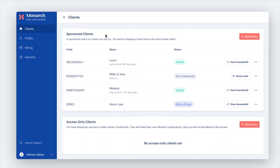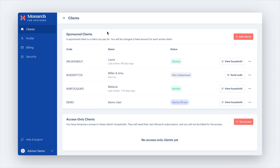Under Sponsored Clients, you will see individuals that you've invited and have accepted your invite. Our program is straightforward — it costs $9 per month for each active client who joins Monarch through your portal.